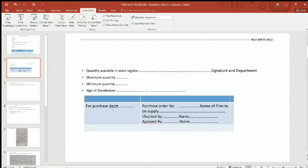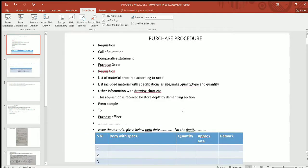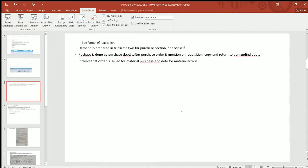The department will review the purchase order including the quantity, the format, and the formality of what will be purchased. The purchase order will include the date, the check, and the store department details.